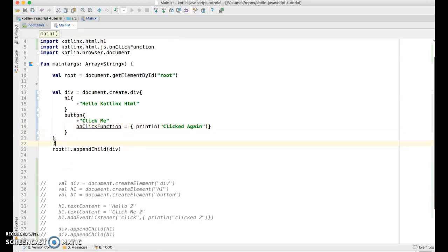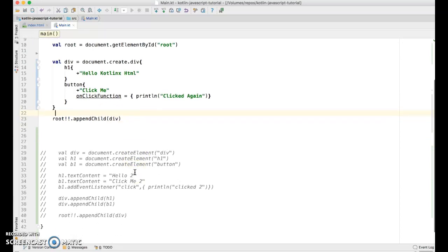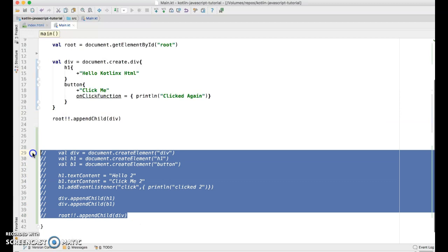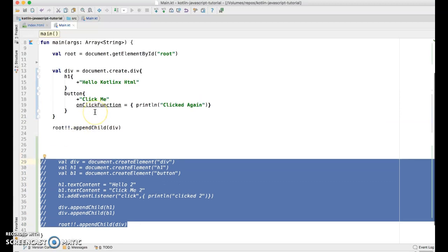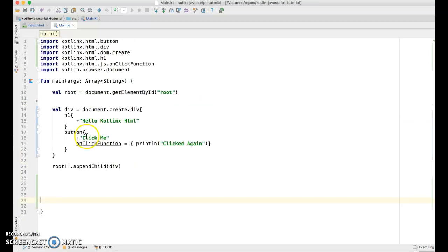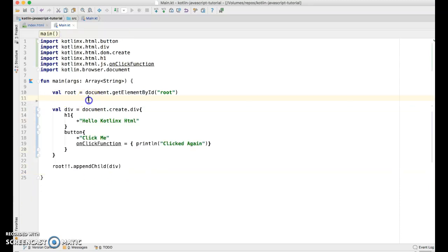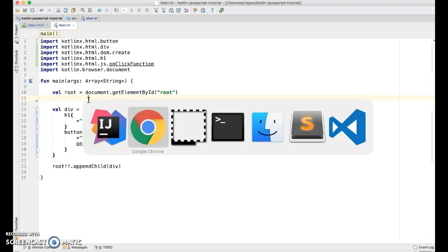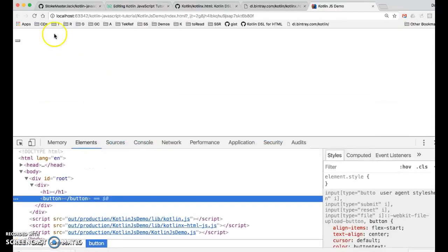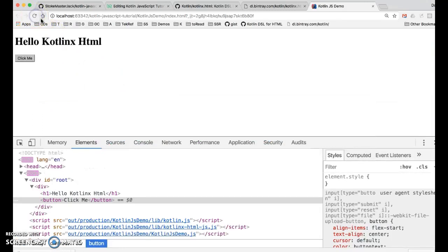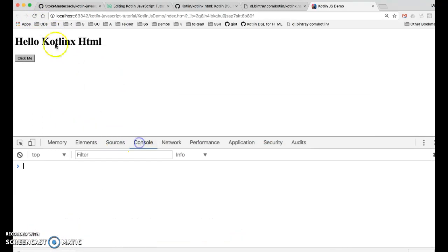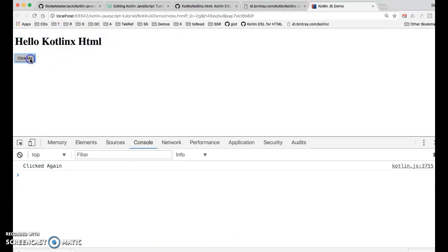Three ways to do the same thing. First we did string building. Then we did the DOM API tree building. And now we're using Kotlin's proprietary HTML builder. Let's see if it works. Command F9. Refresh. And there's our H1. There's our button. And if I click it, it says clicked again.